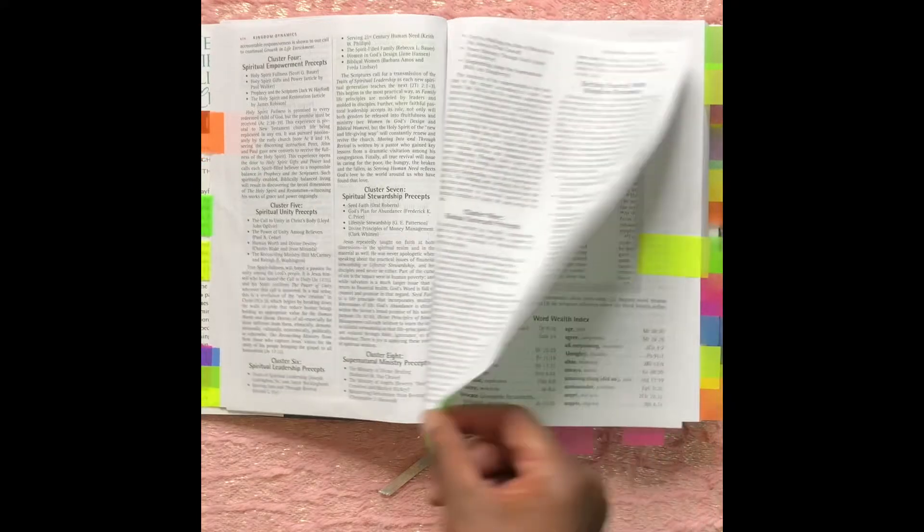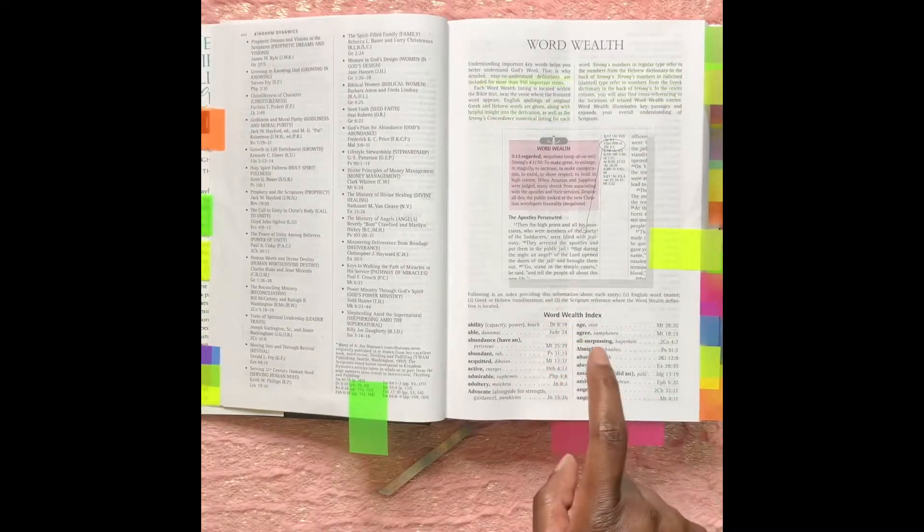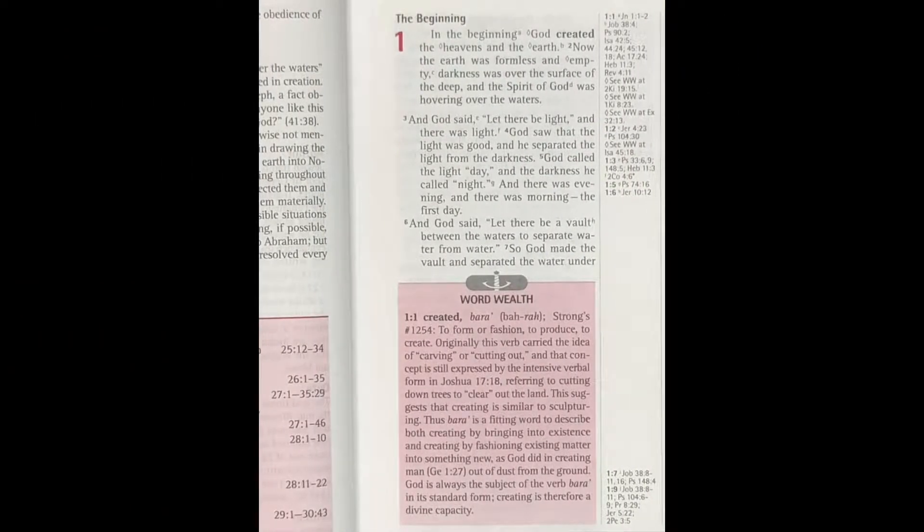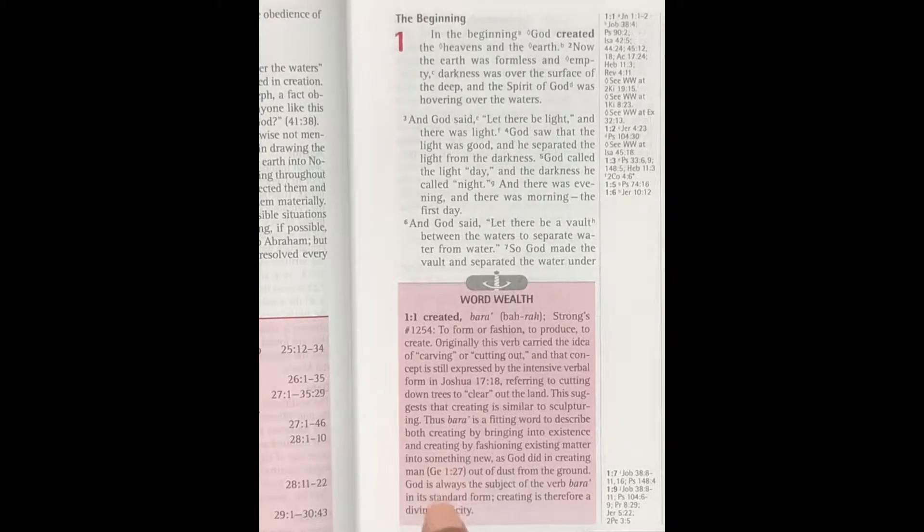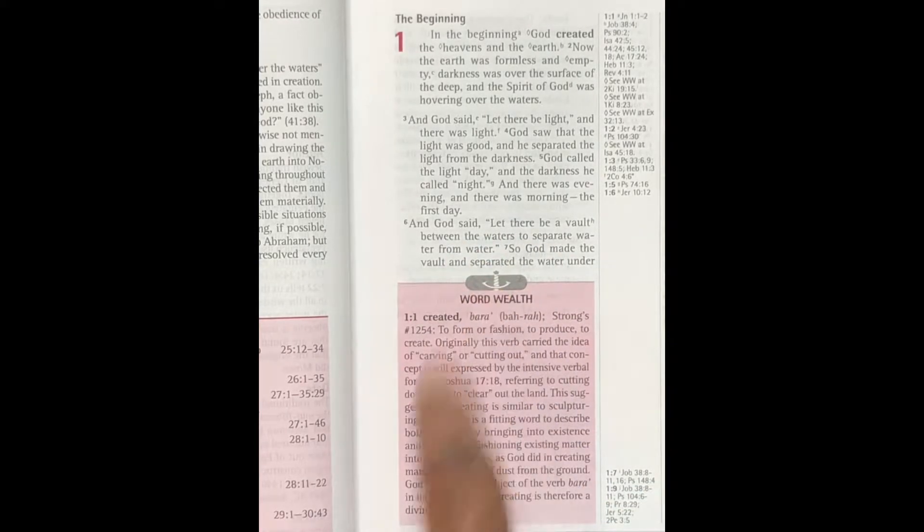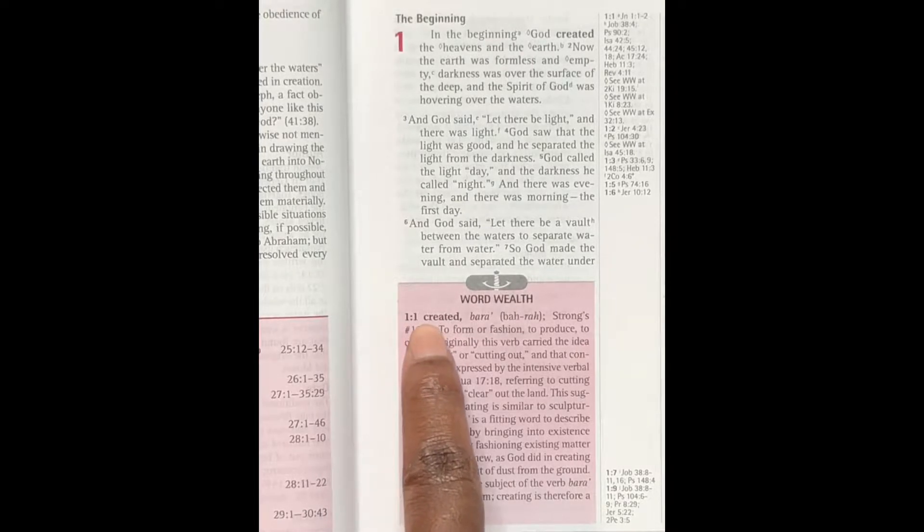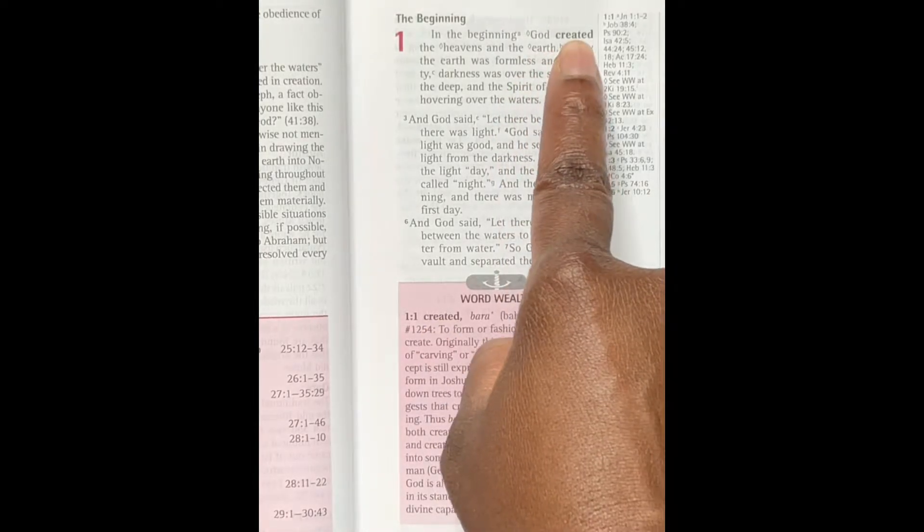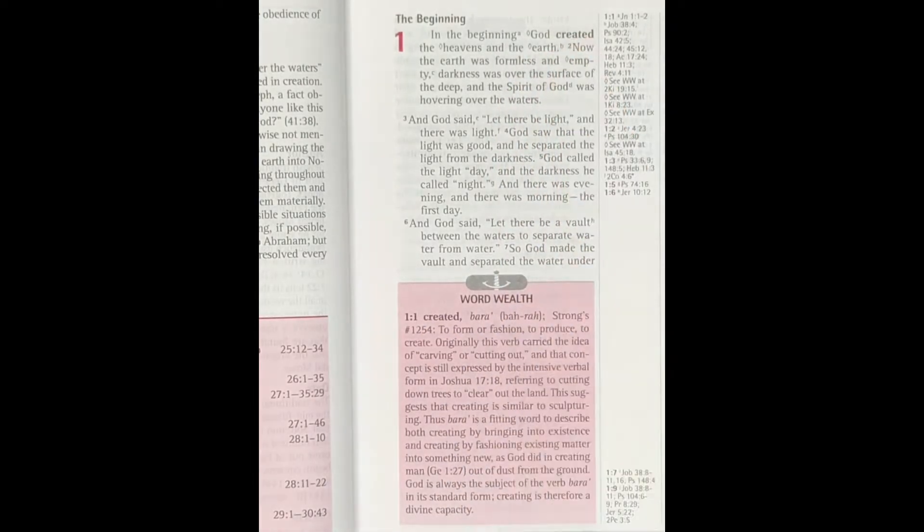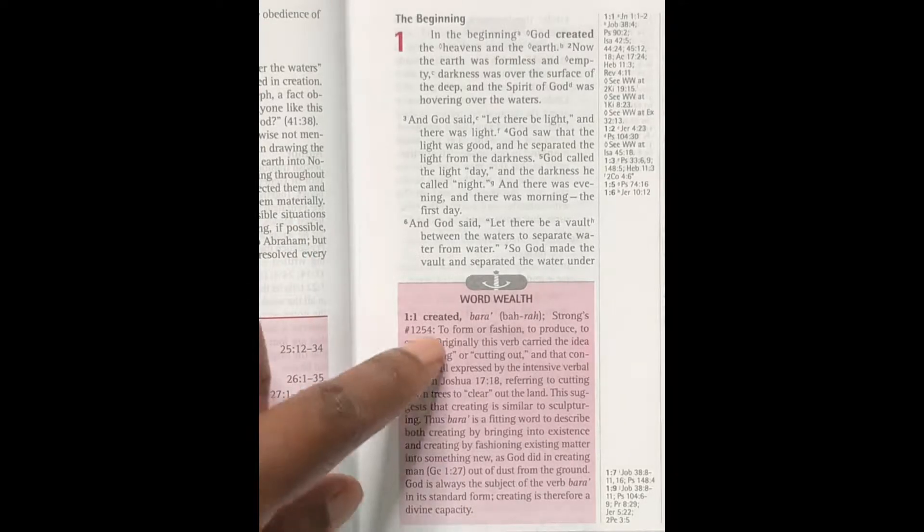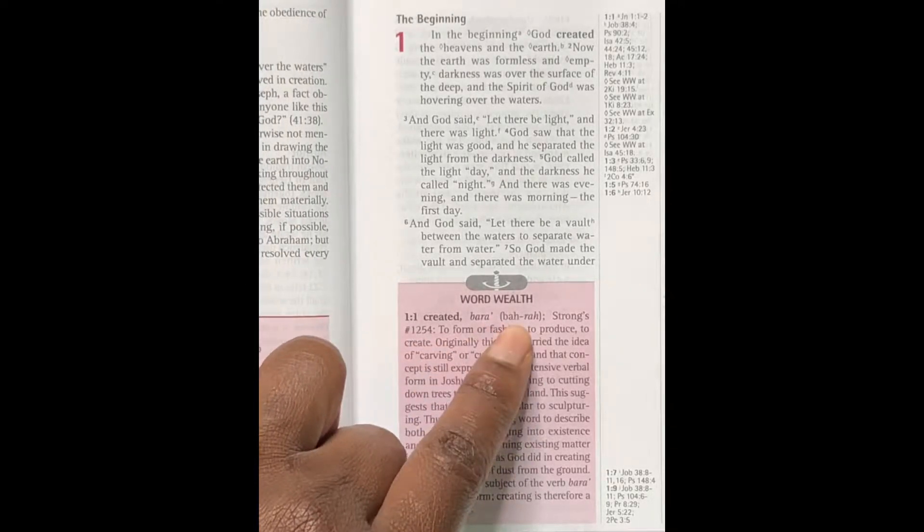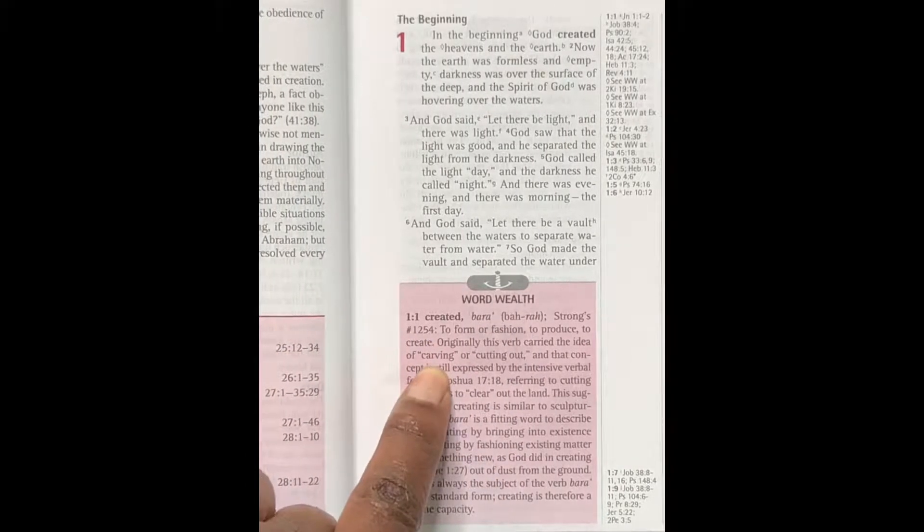Now let me show you how this works. Again, let's go to Genesis 1:1 and here is the Word Wealth. It's in pink with a silver gray sword, and the word that they're focusing on is 'created.' As you can see, 'created' is in bold print here, and then it gives the pronunciation, the Strong's number, and the definition.